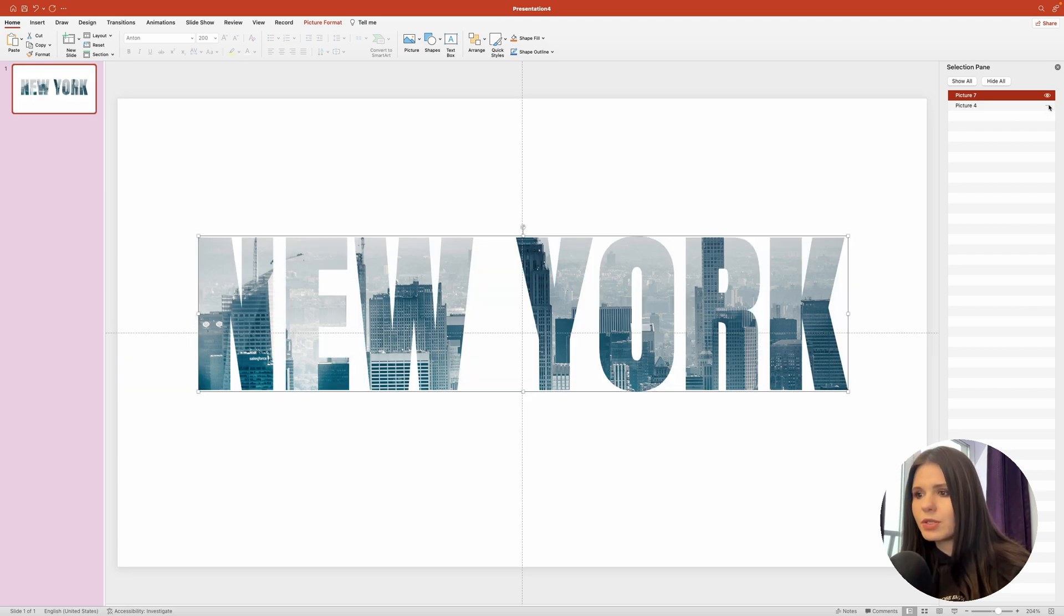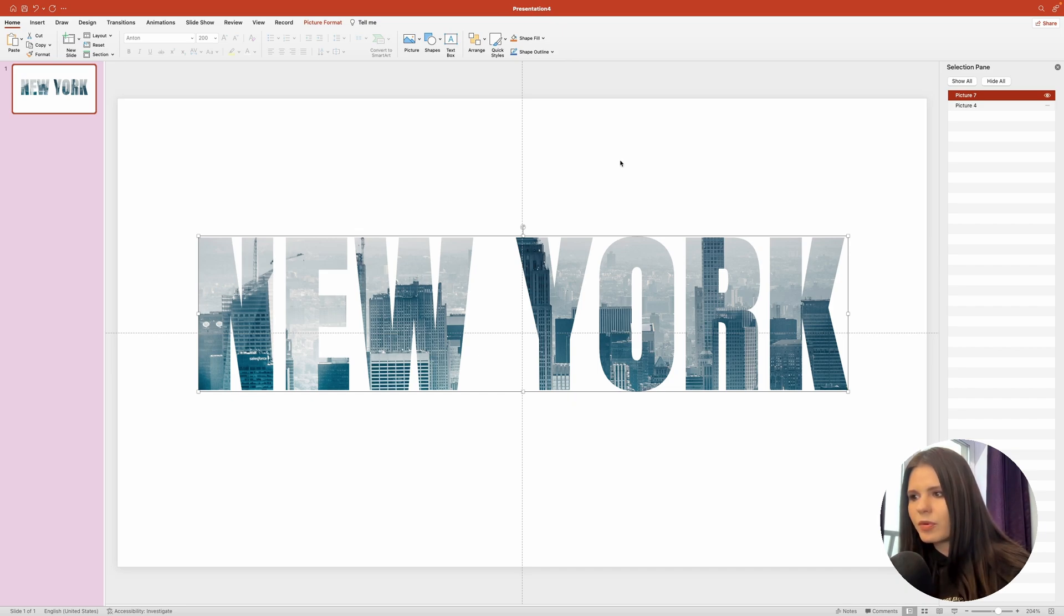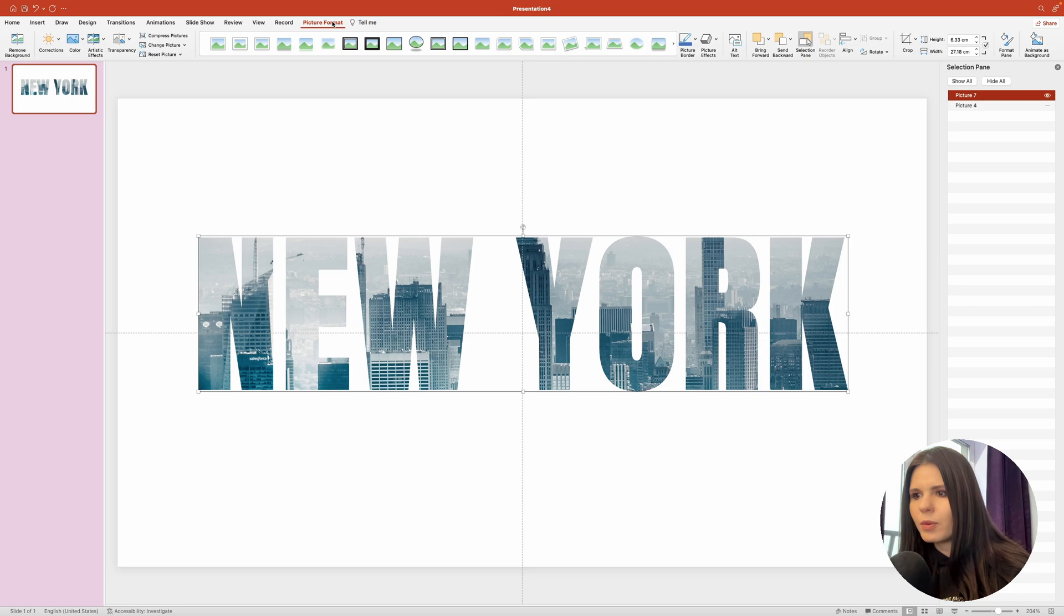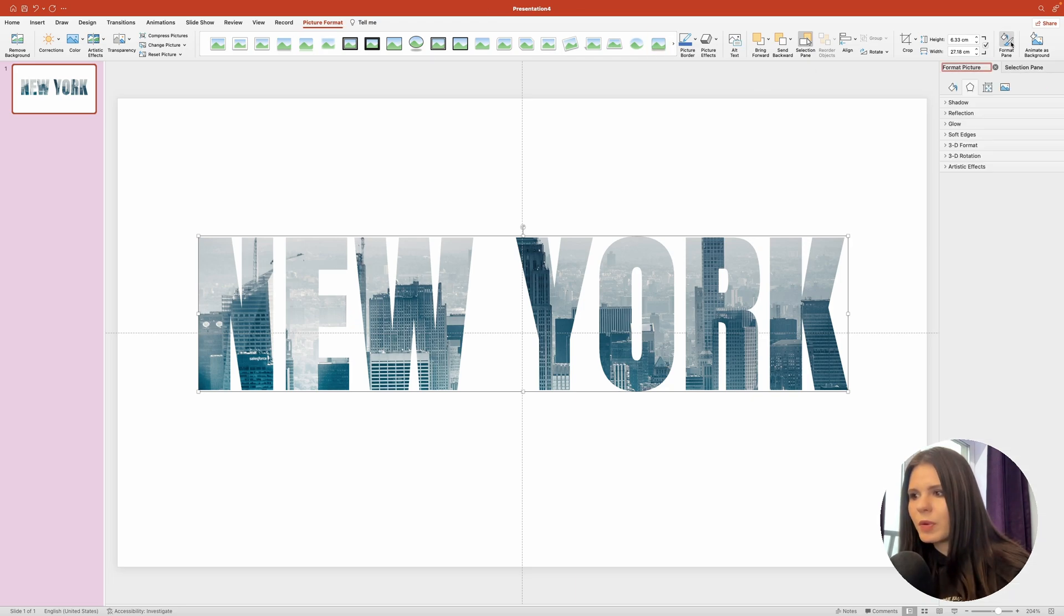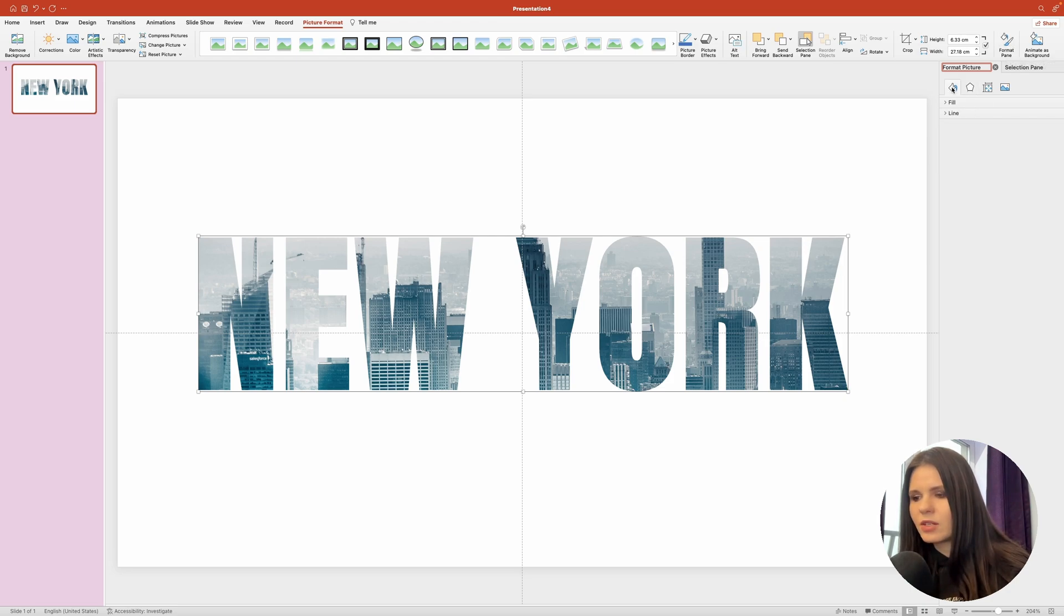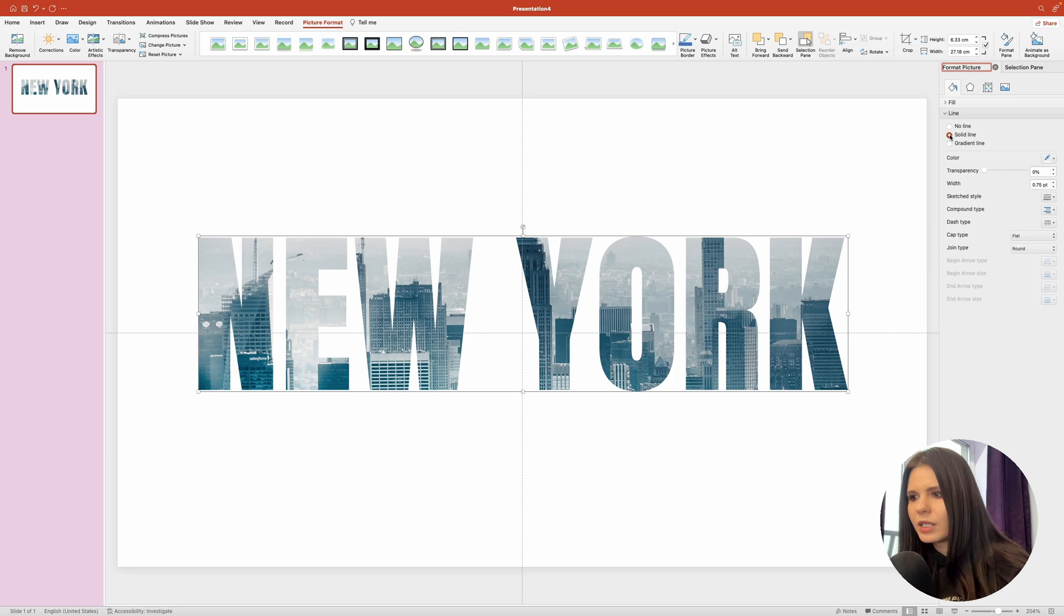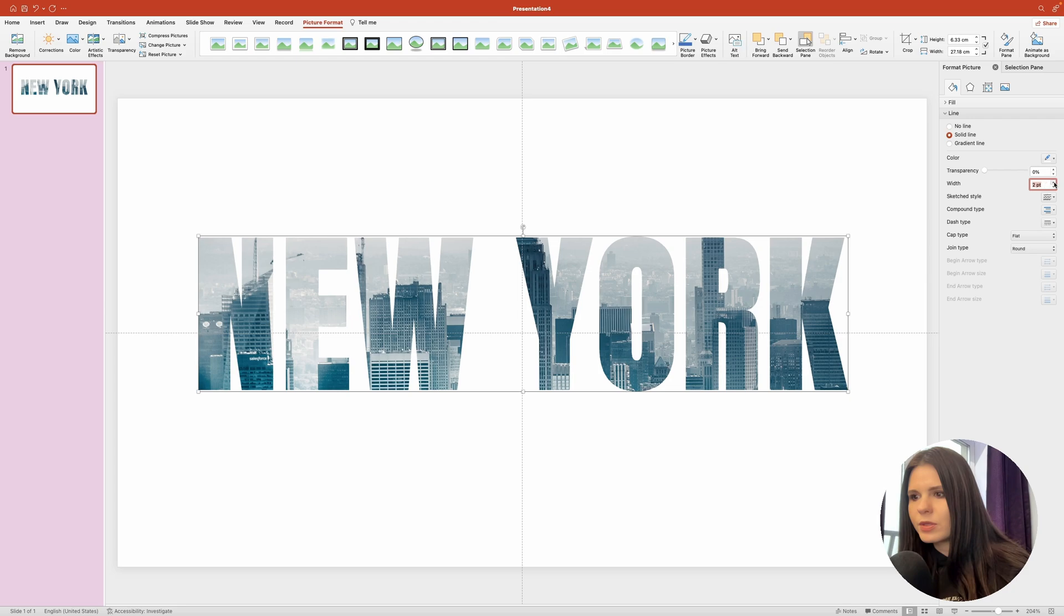Next, what we need to do is add an outline around the text to separate it from the background. And to do that, we'll need to bring up the format pane, which is this button inside the picture format panel. Navigate to the line section and click on solid line. Then you want to make sure the color is set to white and width is set to two points.